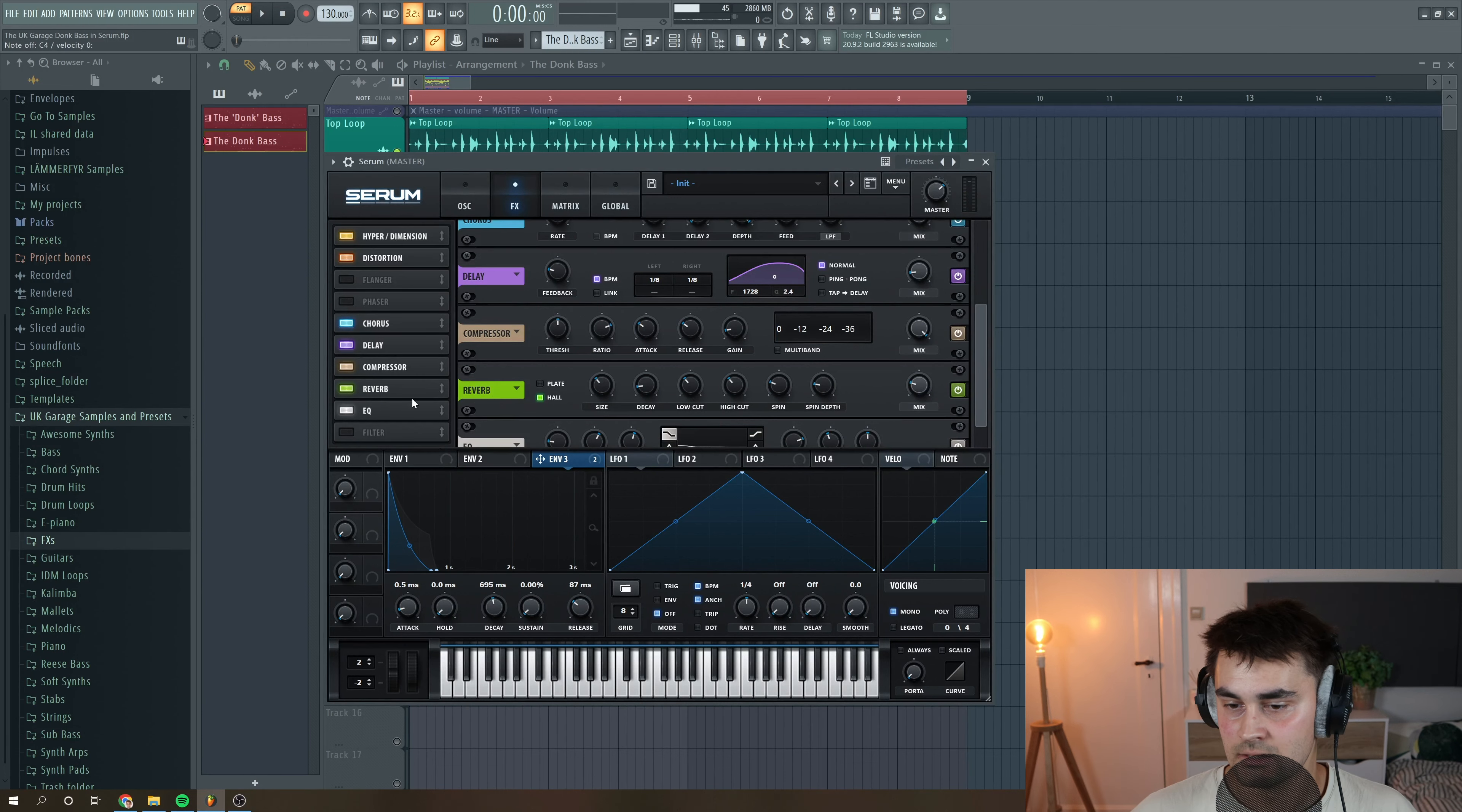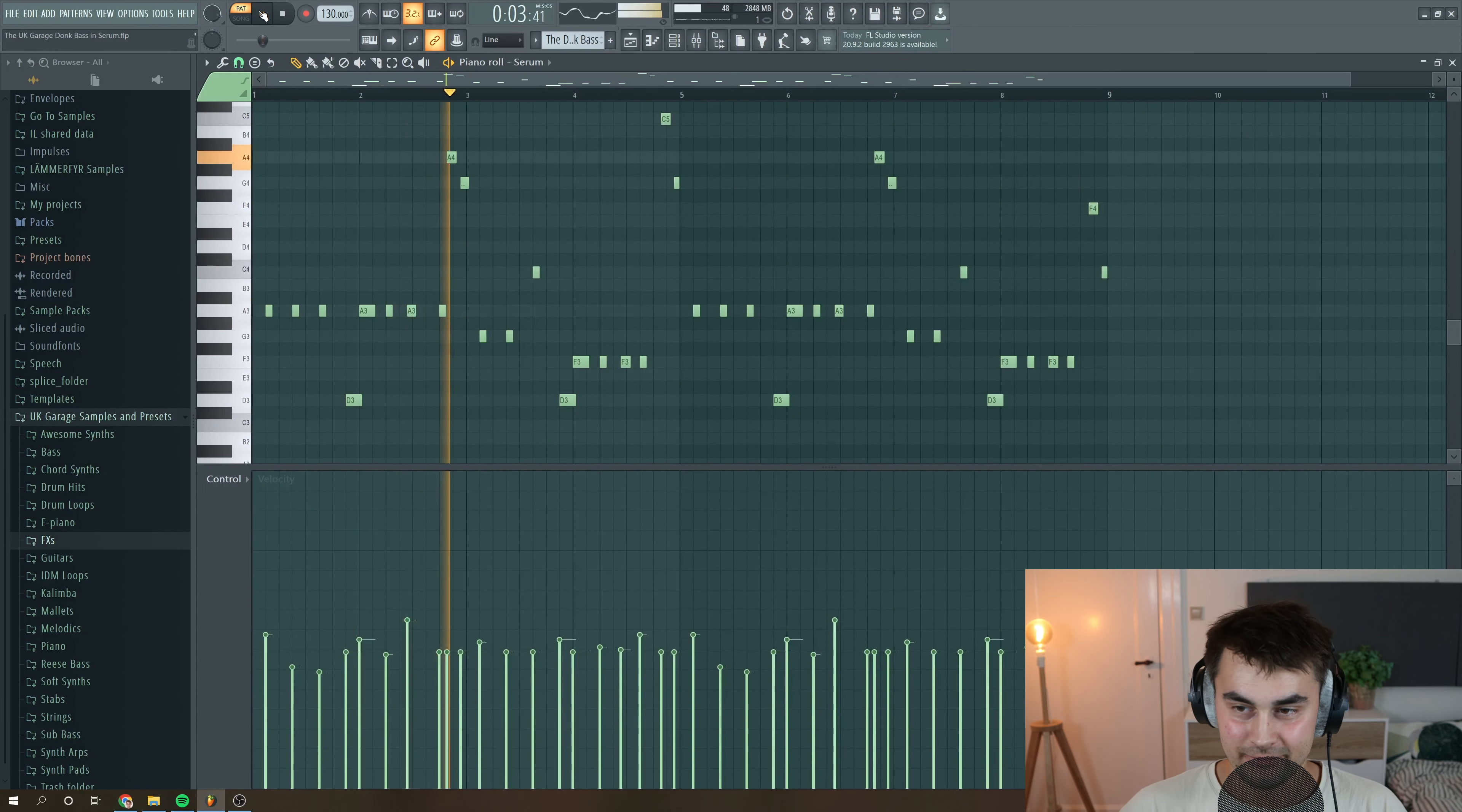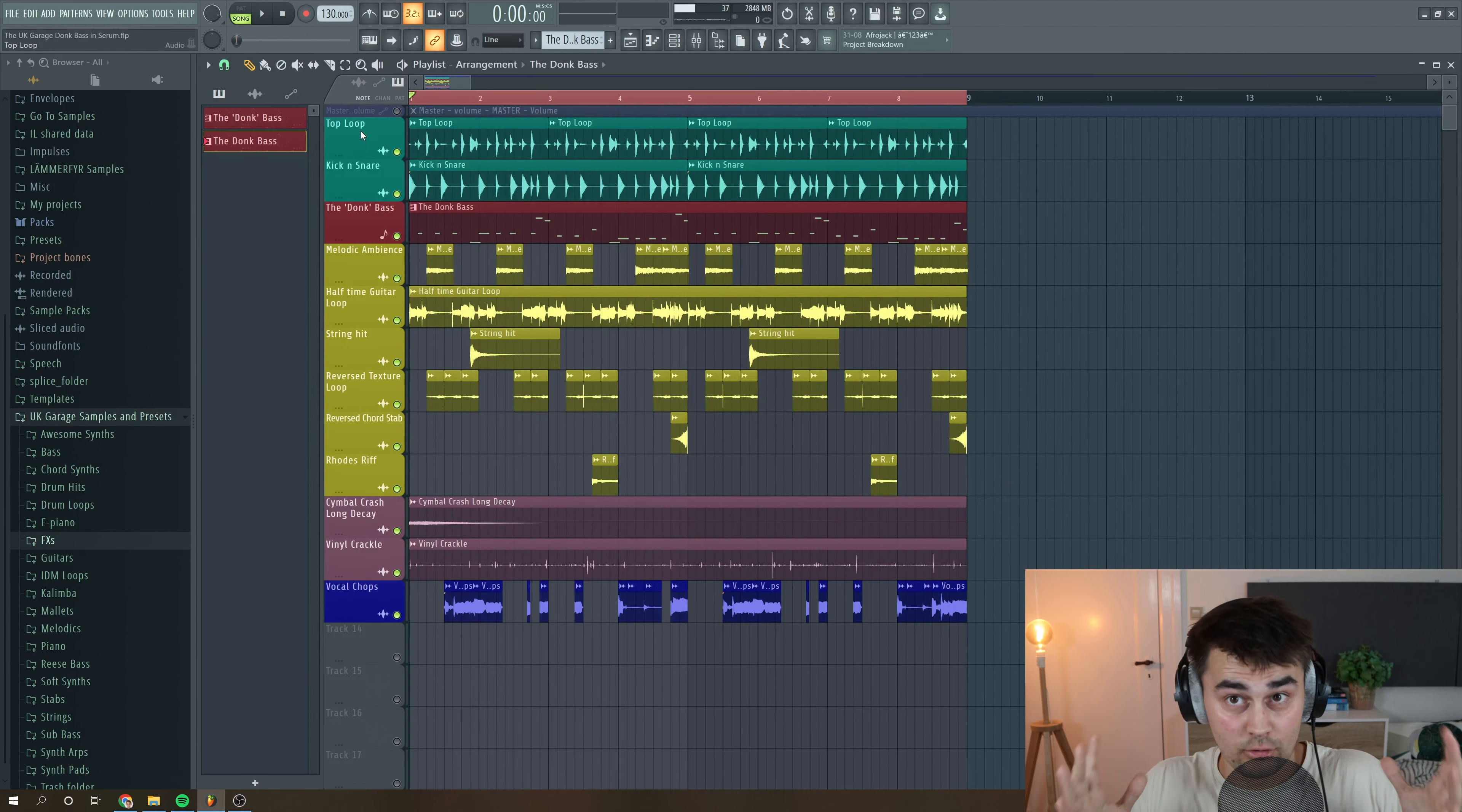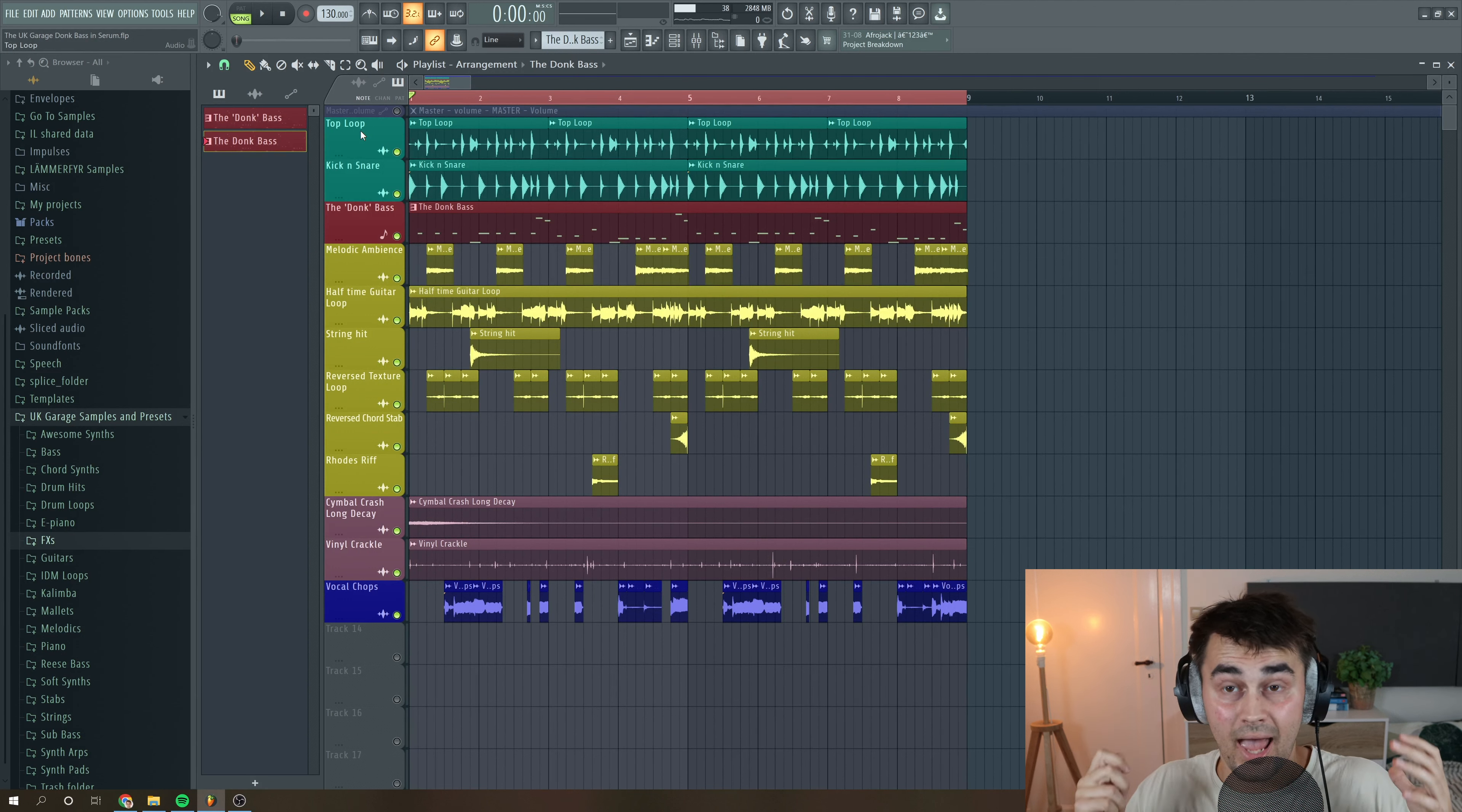So I just made a tiny MIDI loop so you can hear it in action. So the MIDI loop is like this. So I just made a really quick loop so you can hear the Donk bass in context with some drums and some chord stabs and vocals.